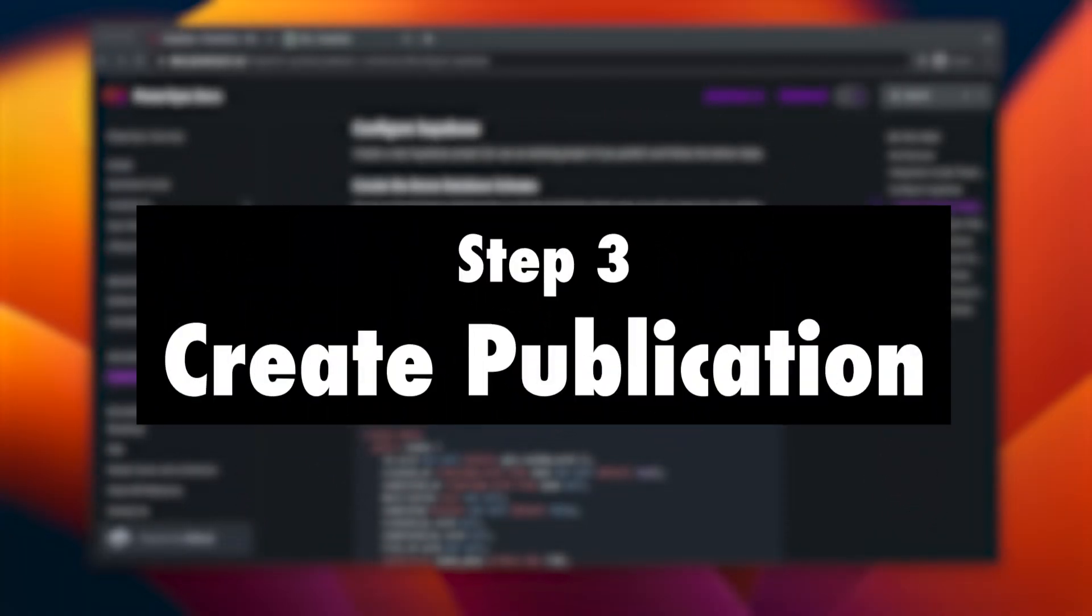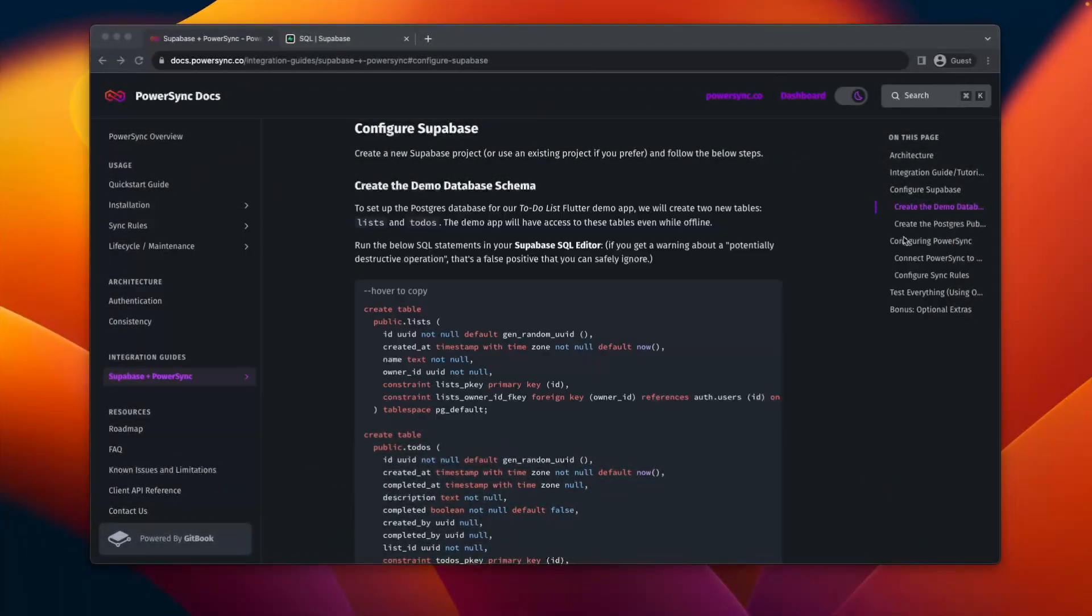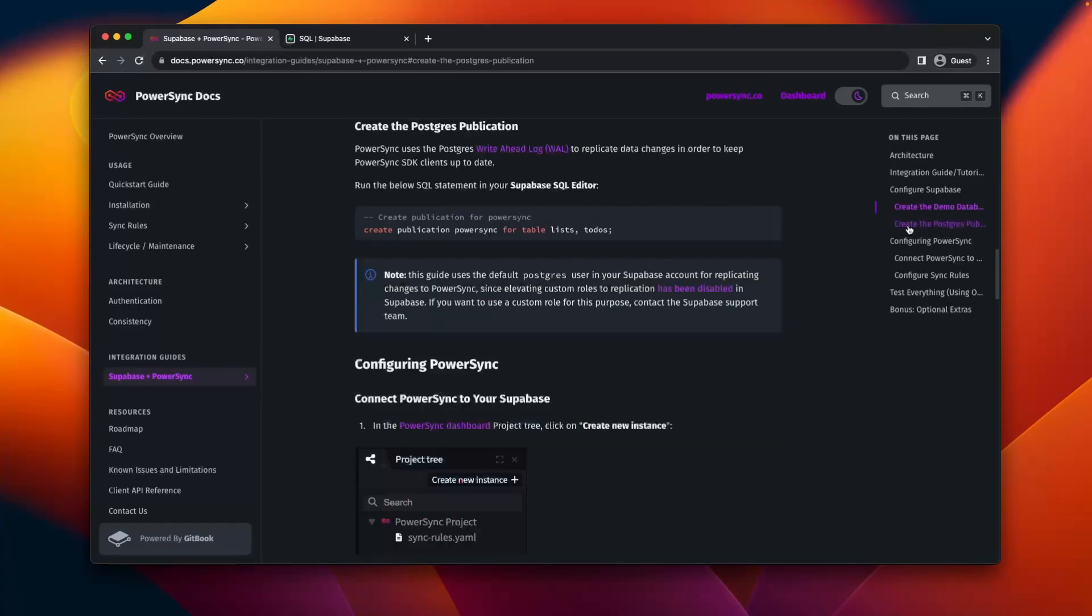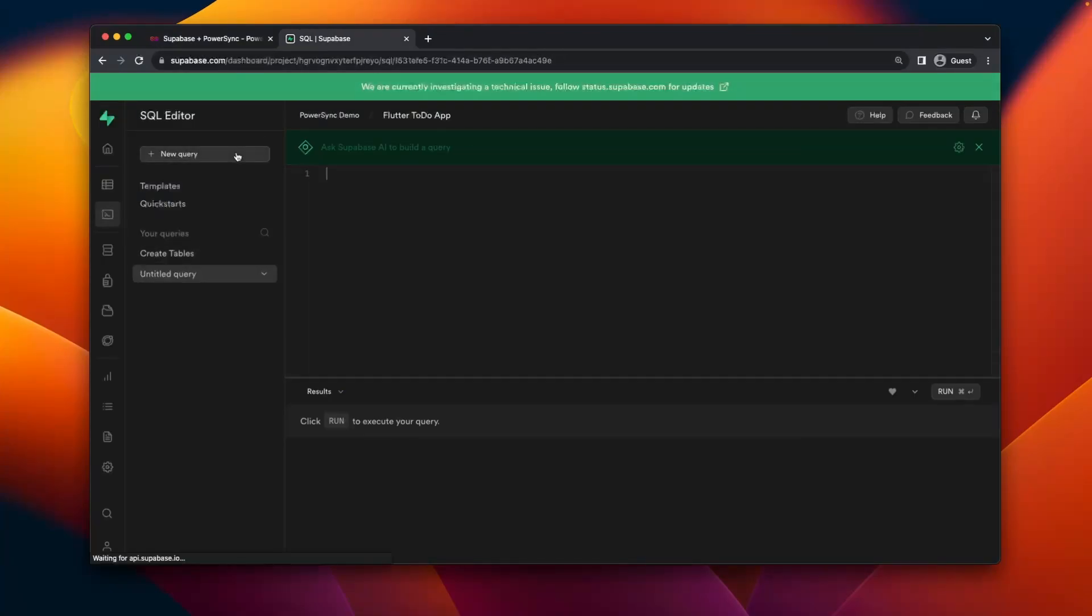PowerSync uses the Postgres write-ahead log to replicate data changes, so we'll need to create a publication. For that, we'll look at the documentation, copy this code over here, go to the SQL editor, paste it in here, and run it. You'll see that it's run successfully.